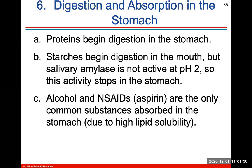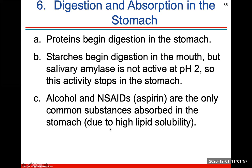Protein digestion begins in the stomach, and starches begin digestion in the mouth. However, salivary amylase from your saliva is inactive at a really low pH, so this activity actually stops in the stomach. Alcohol and NSAIDs like aspirin are the only common substances absorbed in the stomach due to their high lipid solubility.